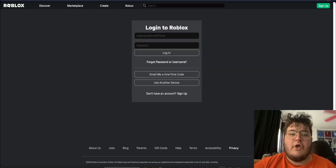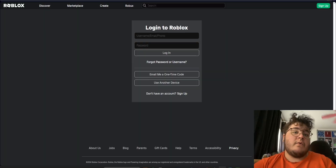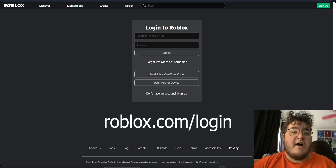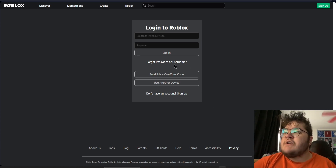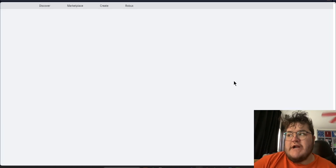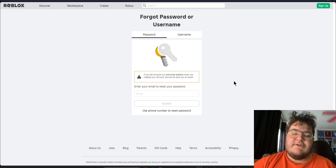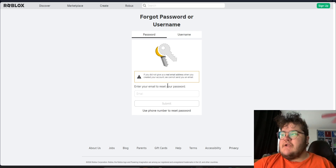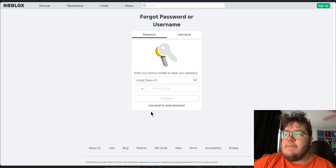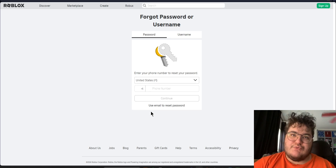First we'll deal with how to change your password if you're logged out of your account. On desktop, all we want to do is go to roblox.com/login. Then we want to click 'Forgot Password or Username.' It'll then take you to a page where you can either enter your email to reset your password, or click 'Use a Phone Number' to reset your password.